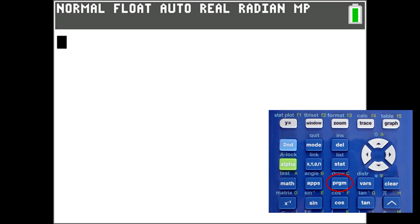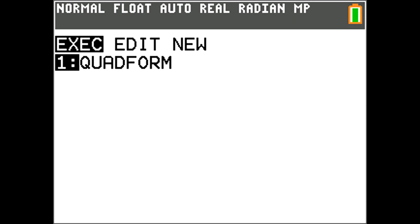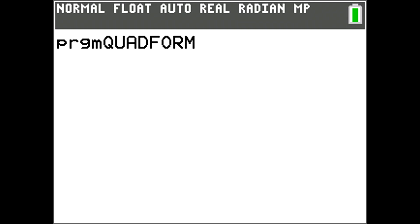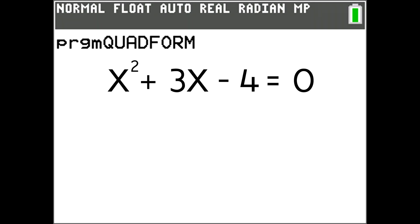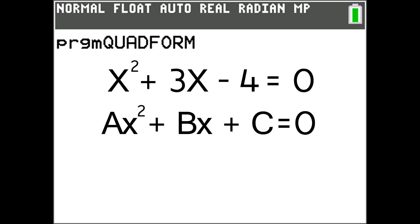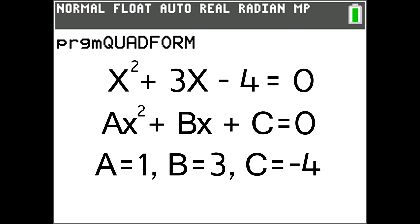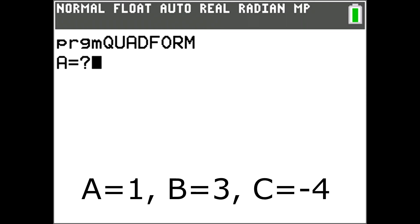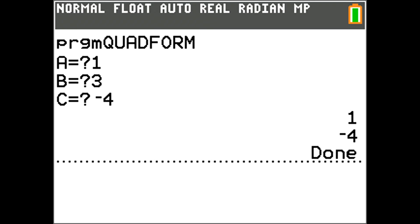Now let's run our program. Press the program key and select the program from the exec menu. Right now it is the only program we have, so press Enter. Now our program Quadform is loaded up. We want to calculate the X values for the following quadratic equation: X squared plus 3X minus 4 equals 0. The standard form is AX squared plus BX plus C, so A equals 1, B equals 3, and C equals negative 4. Press Enter to run the program. The A equals question mark is the prompt command at work. Enter the value for A, which is 1, and press Enter. Now enter B, which is 3, and press Enter. Now enter C, which is negative 4, and press Enter. There at the bottom right is the answer: X equals negative 4 and X equals 1.